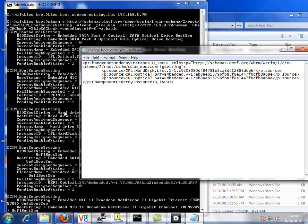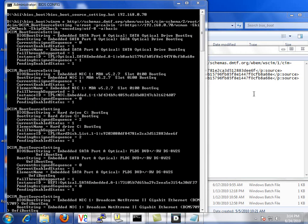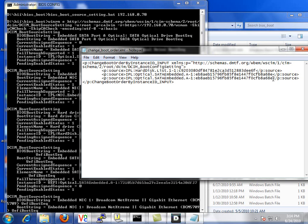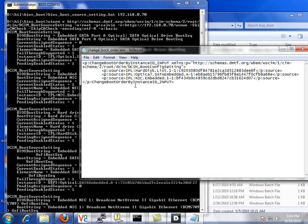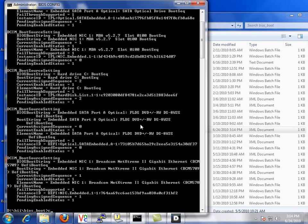So we'll paste that line in, go back, copy and paste the NIC. And then we'll simply save this file. So now we have a hard disk, optical, and NIC for our IPL boot sequence.